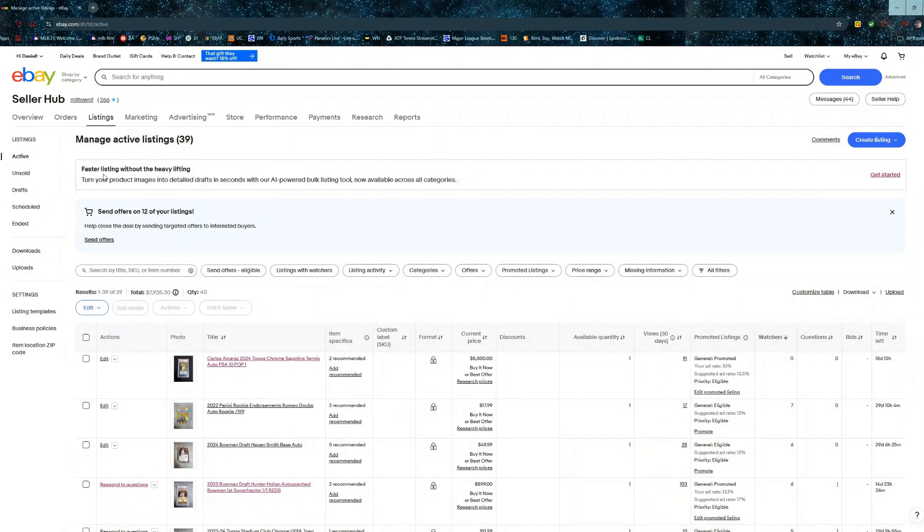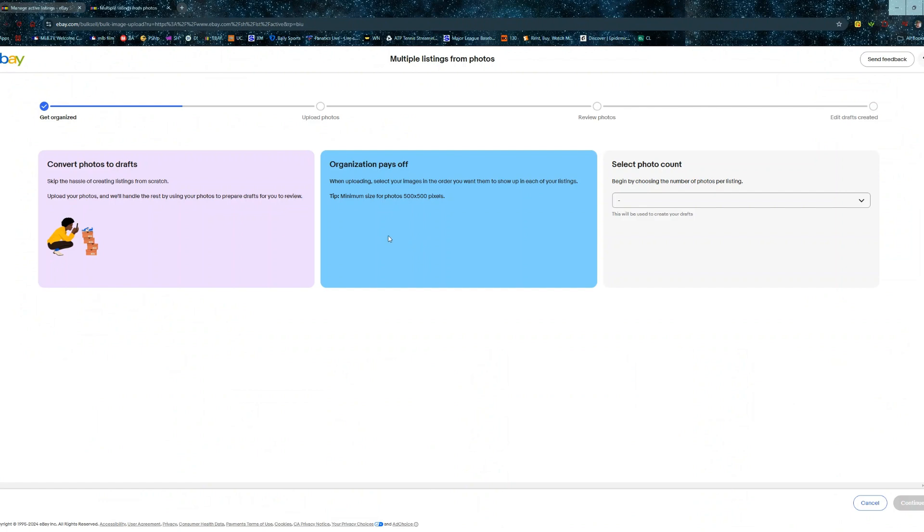If you go over to your listings page, you should see a little pop-up that says faster listing without heavy lifting. That's the AI-powered bulk listing tool. We'll go ahead and click get started. That'll bring us over here to the next page.